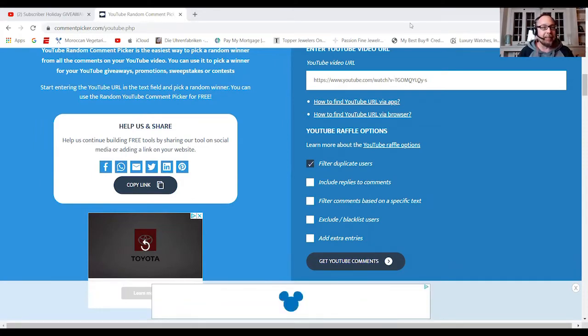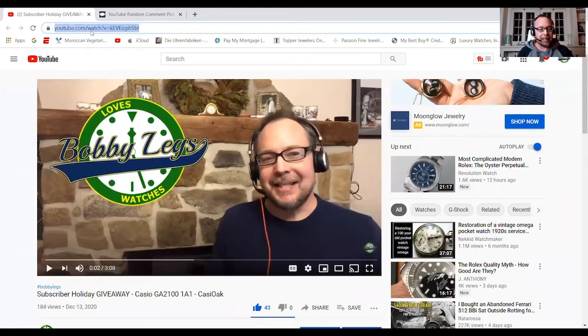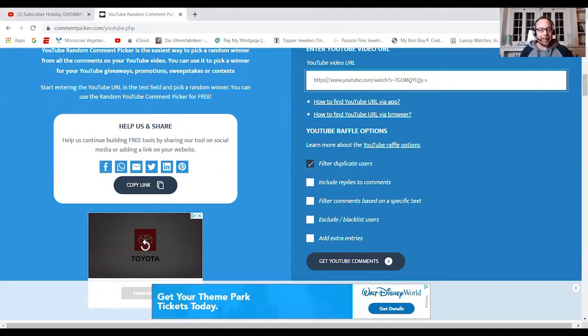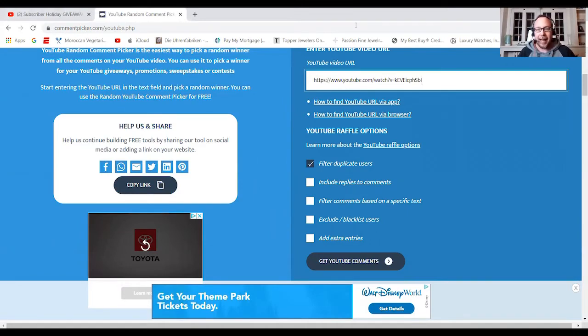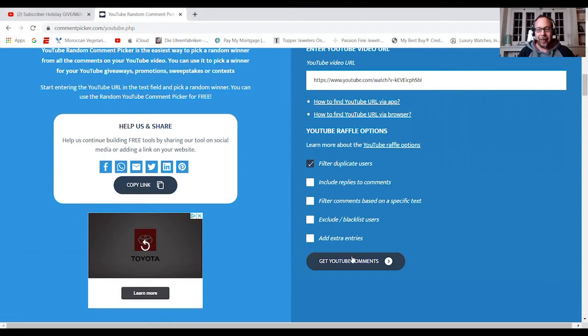I have this picker here and I'm just going to select the video and paste it over here. And I have a filter, duplicate users, obviously. And we're going to go for it, man. We're going to see who's the lucky winner.